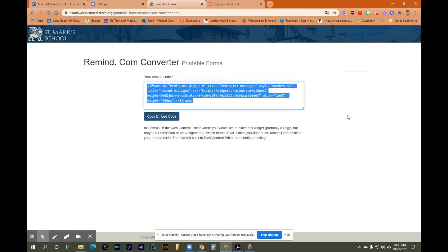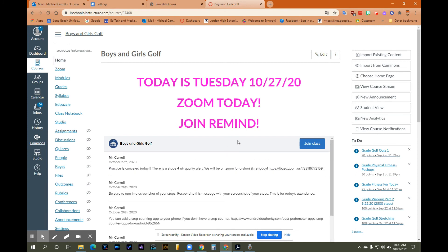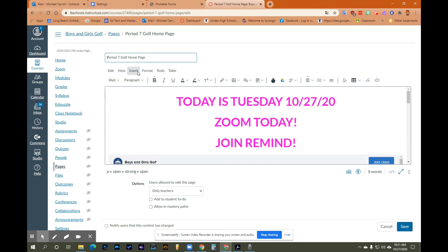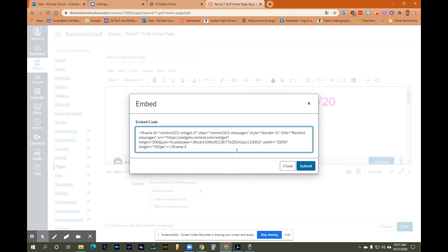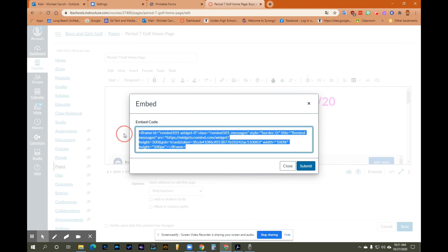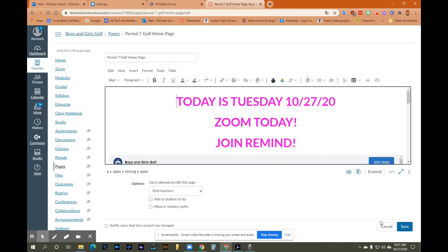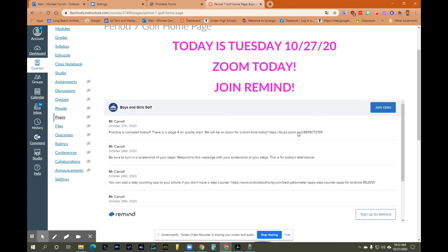Make sure that's copied, and then go back to the page that you want — your homepage. It's simple from there. You just go to Edit, then Insert Embed, and then you paste the embed code in like that. I'm not going to do it because I already did it, but once you click Submit, your widget will pop up just like this. Every message that you send out will pop up on your homepage and on the device that the student signed up with.